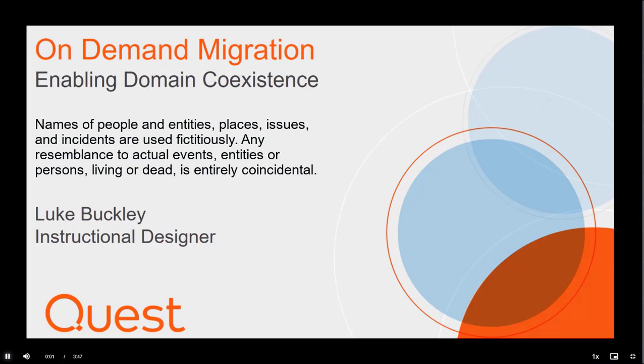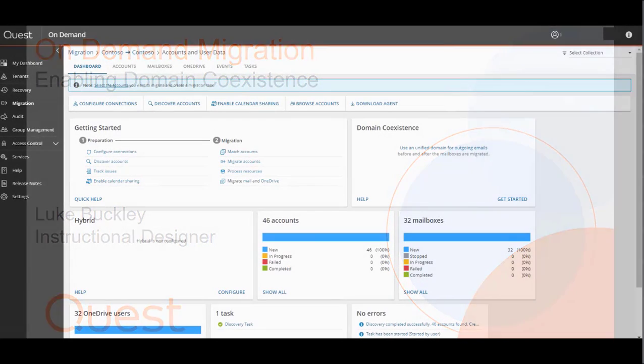Hello and welcome to another on-demand migration instructional video. My name is Luke, and in this video we're going to be going over the domain coexistence process and how to enable it.